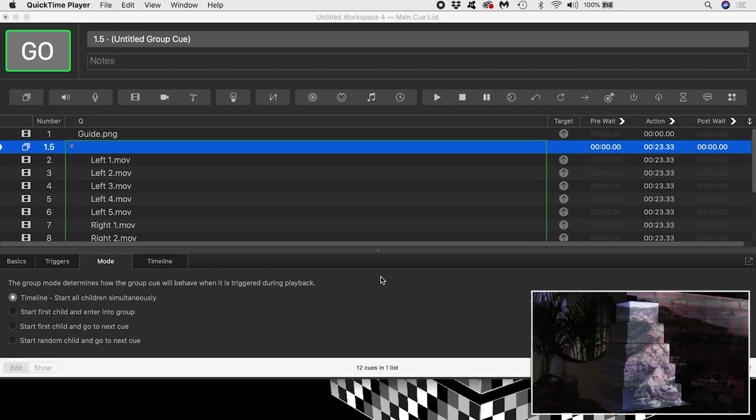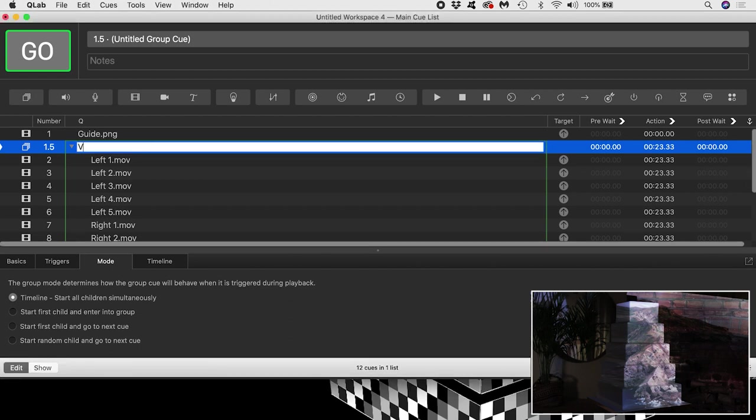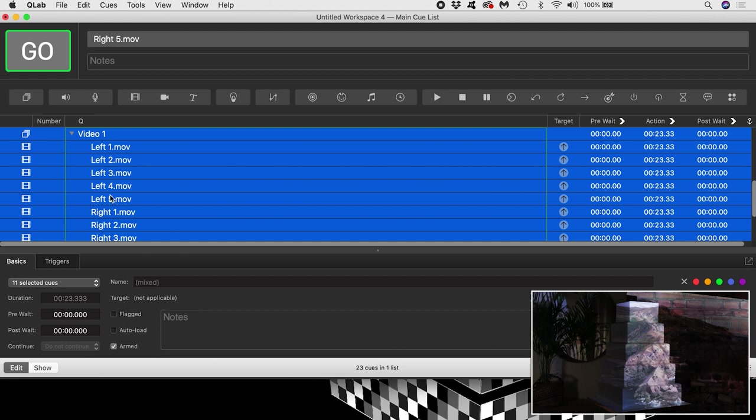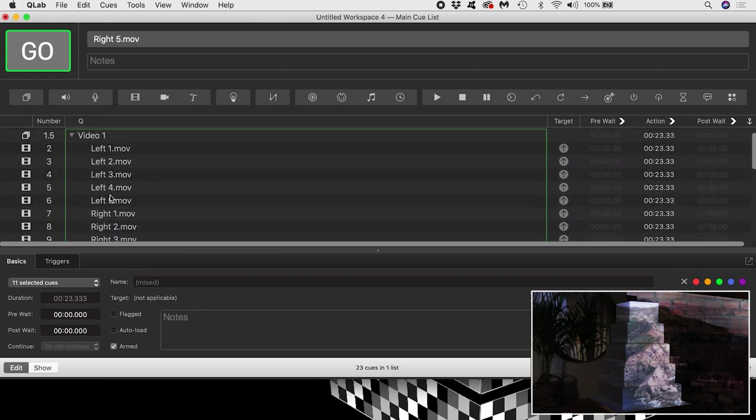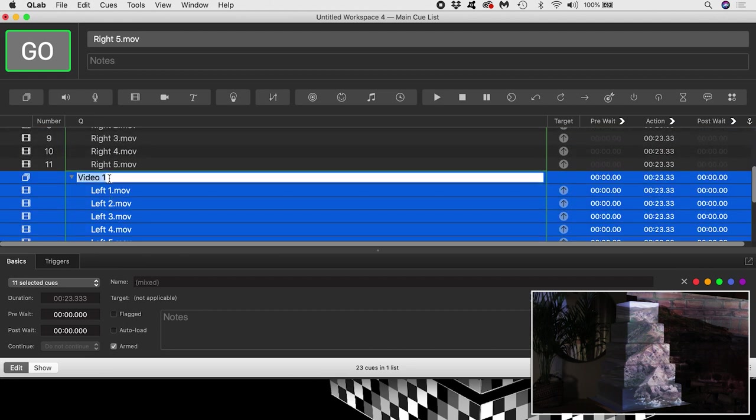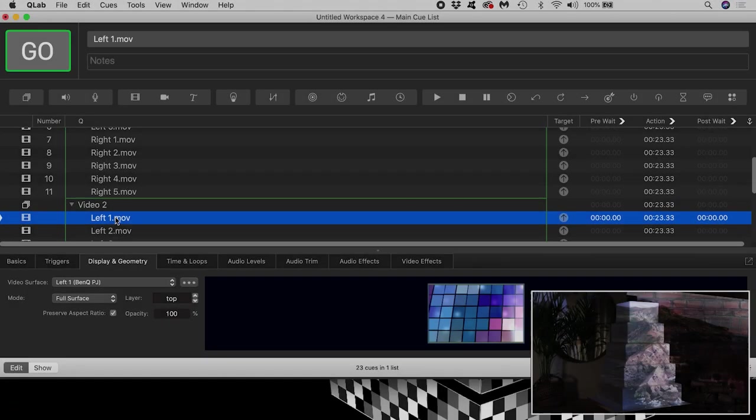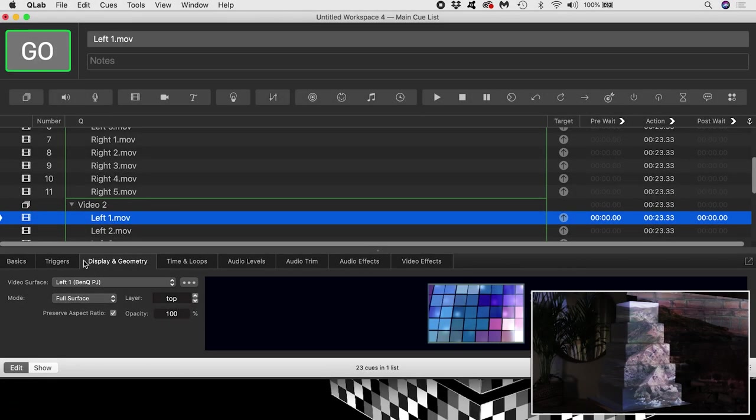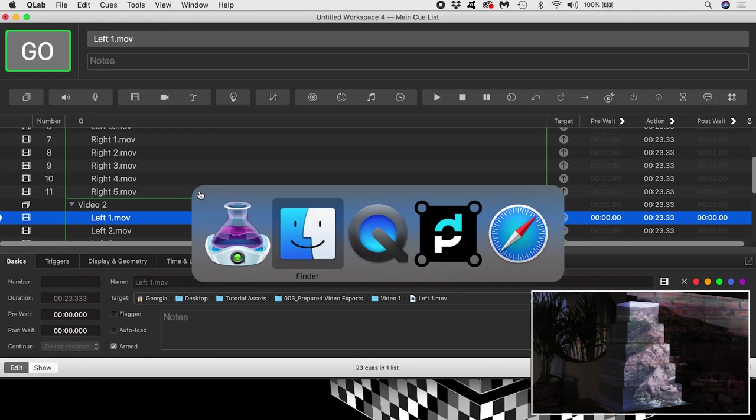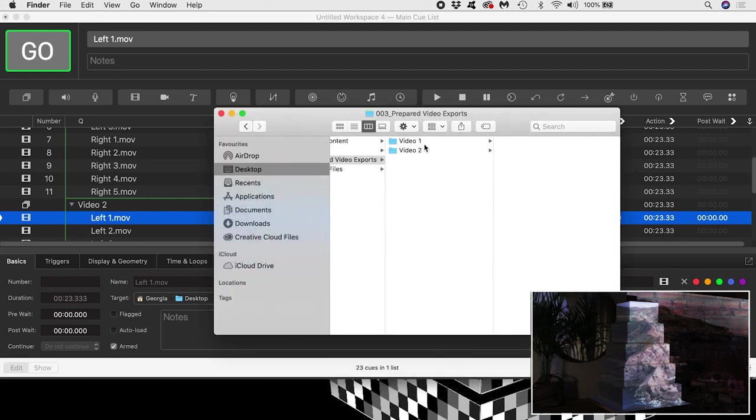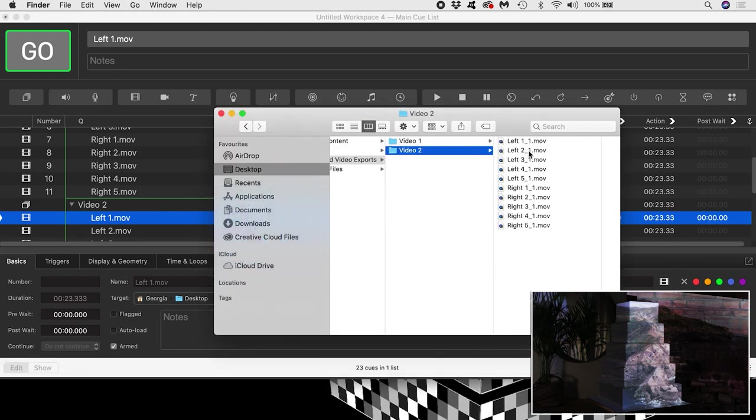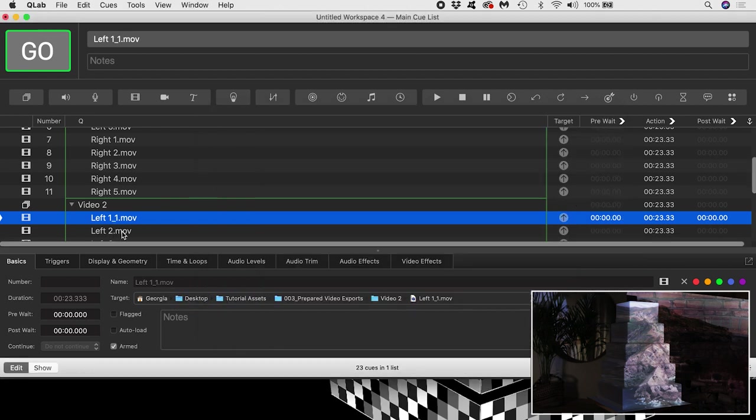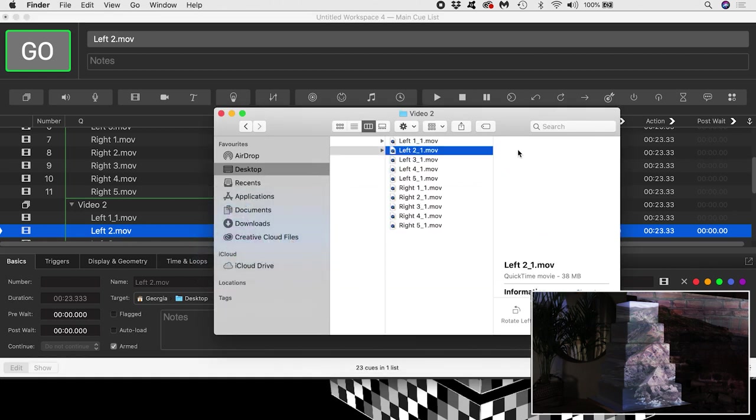If I wanted to bring in my other prepared videos to display another look on the cake, I could copy and paste this group in the normal way by using CMD-C and then CMD-V on a Mac. Then I can drag the exports for the second video onto either the target field of the duplicated cue or onto the cue itself to replace it with the new video.